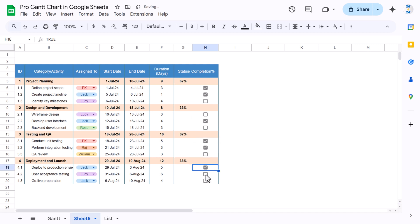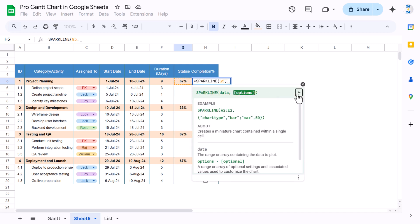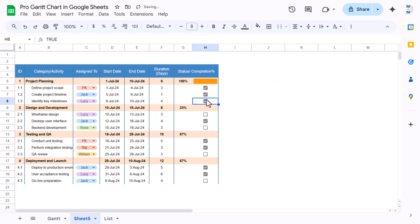Now we can use the SPARKLINE function here. Enter SPARKLINE, select this percentage cell, then use 'bar' chart type. You can click the question mark to get the syntax quickly. Set max to 1 (since the maximum is 100%). You can see the bar is created and updates when you check a checkbox.